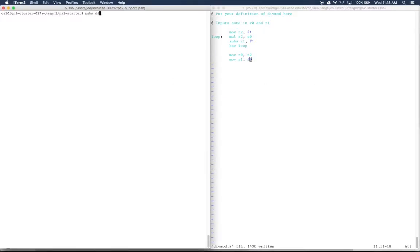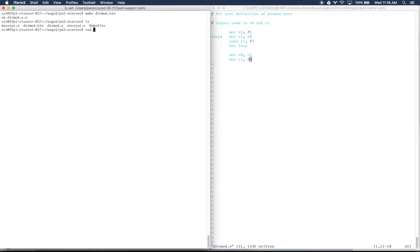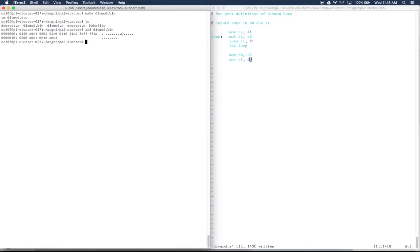I'm going to run over here. This is the command you'll run to create the binary out of the assembly file you wrote. We've provided you the commands in a makefile, so the command you run is make divmod.bin. If we look at what's in this directory now, it created a file called divmod.bin. That's our binary file. And we could xxd divmod.bin, and we'd see the hex encoding of all these instructions.